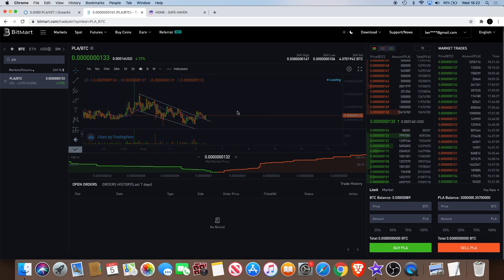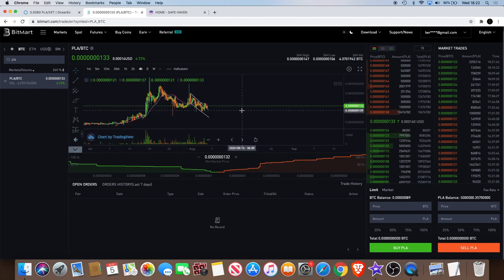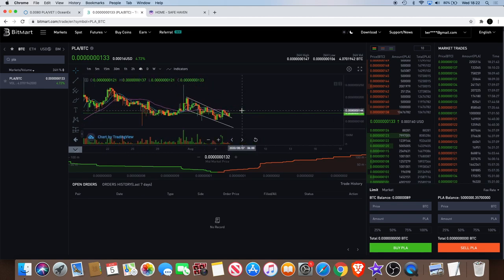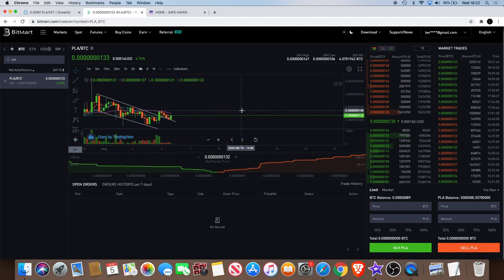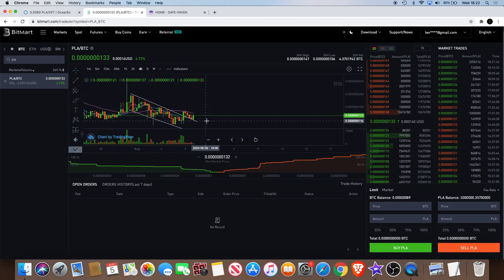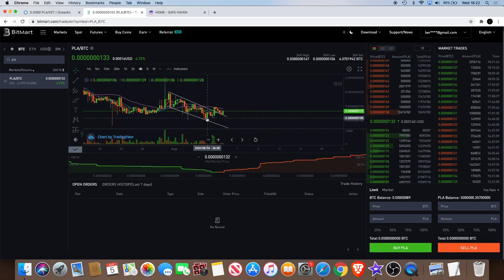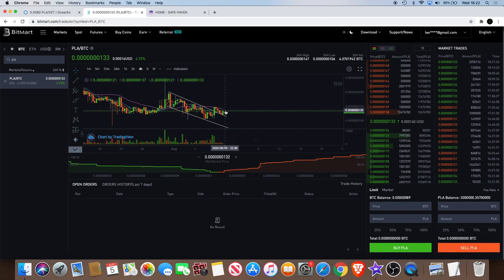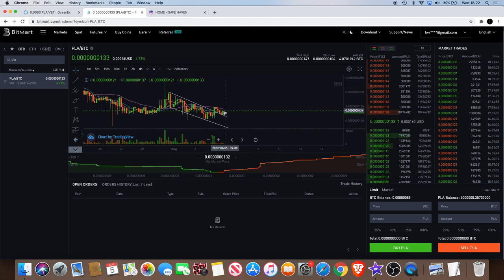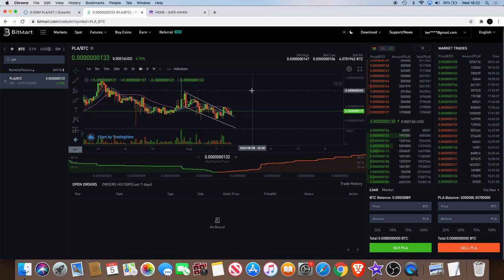I mean it's on a lower time frame so let's just zoom that up to the four hour. I do apologize for my slow computer.